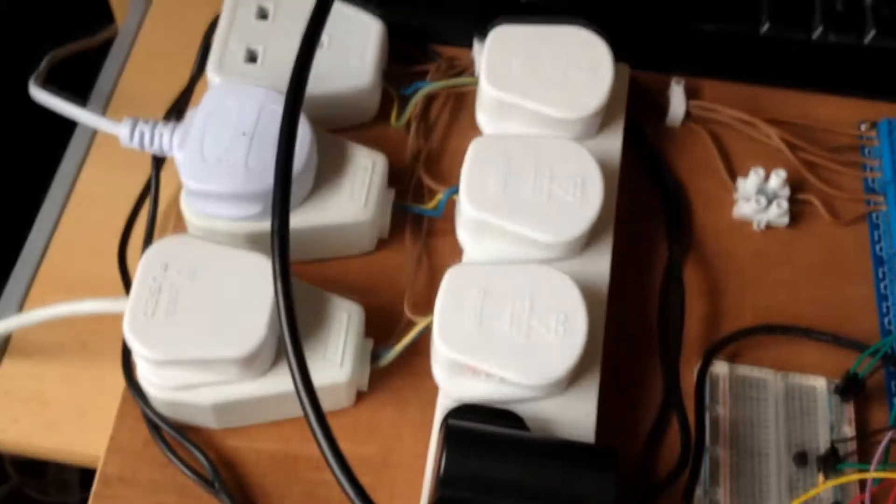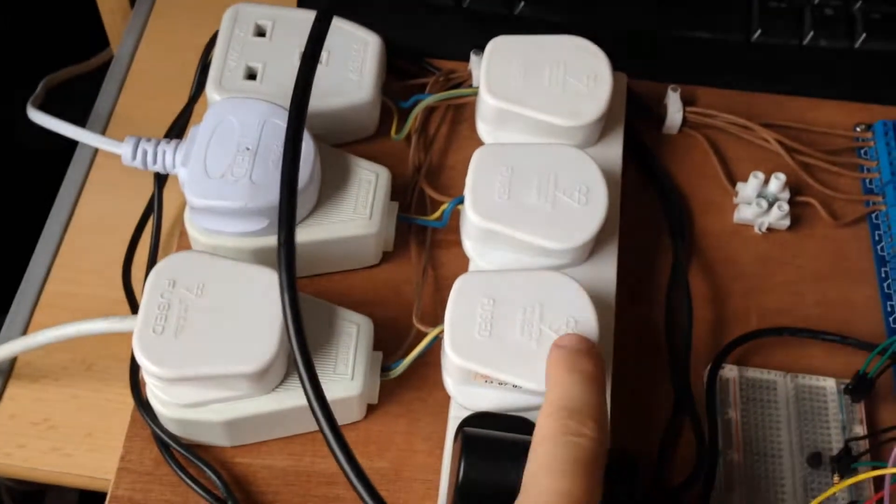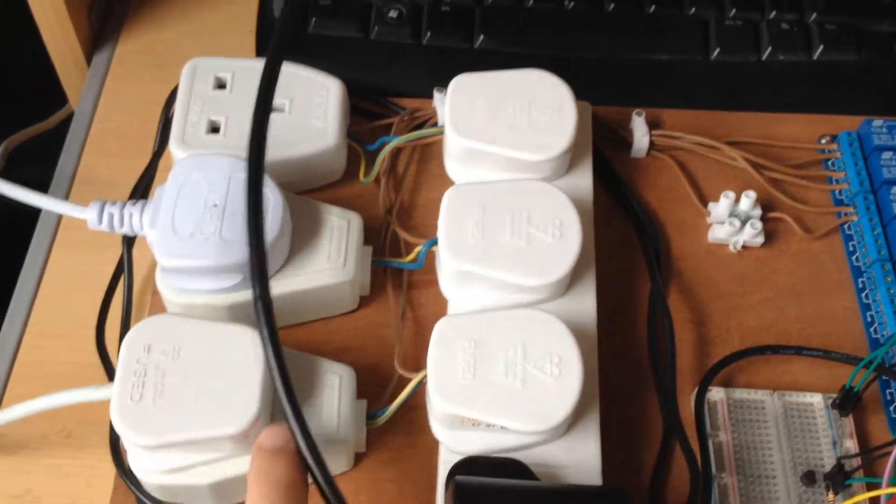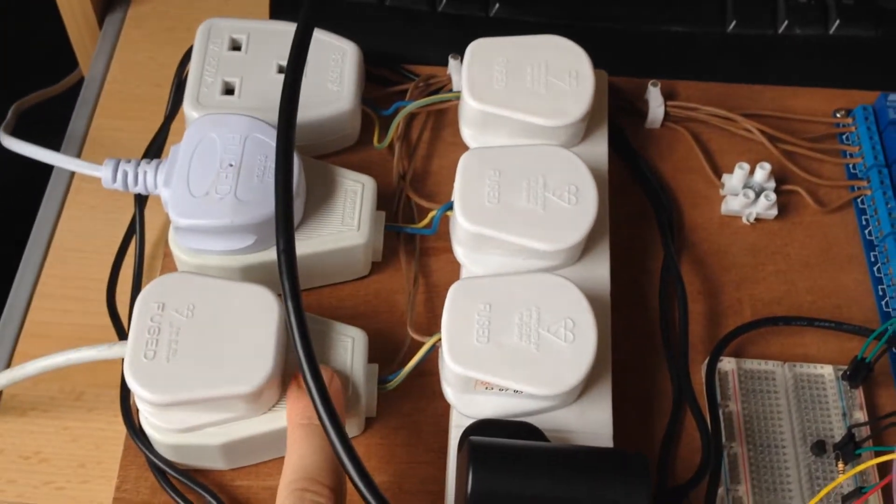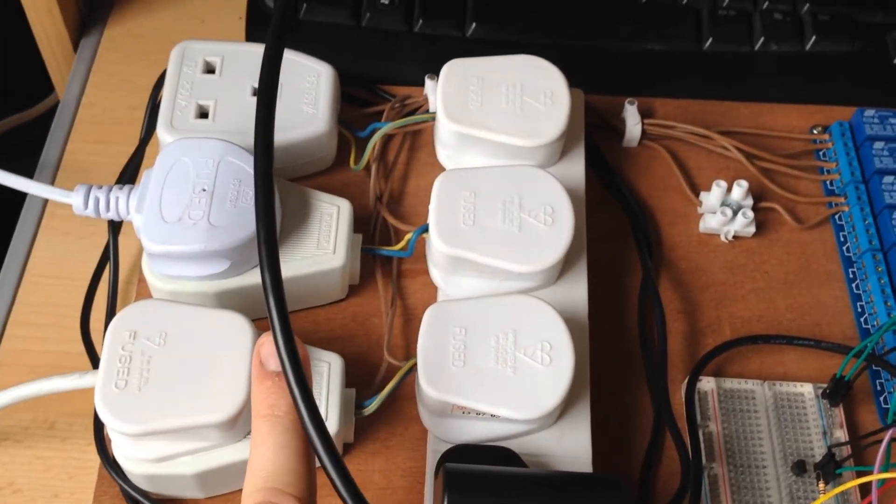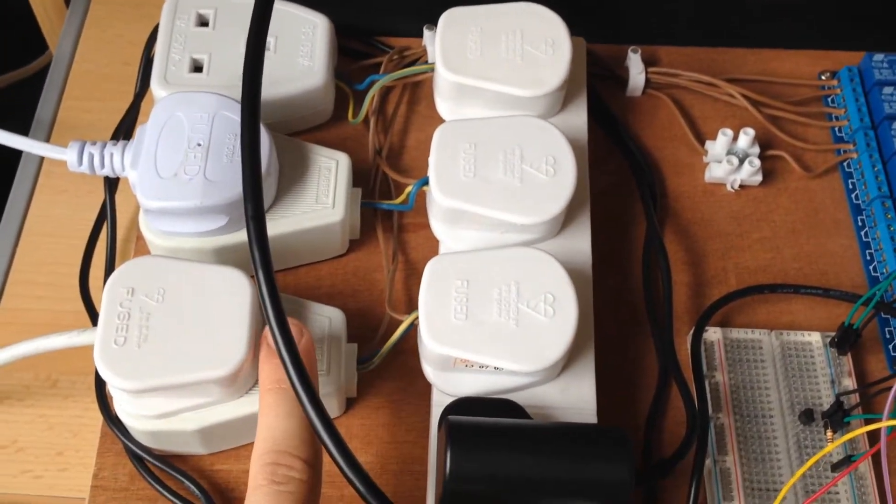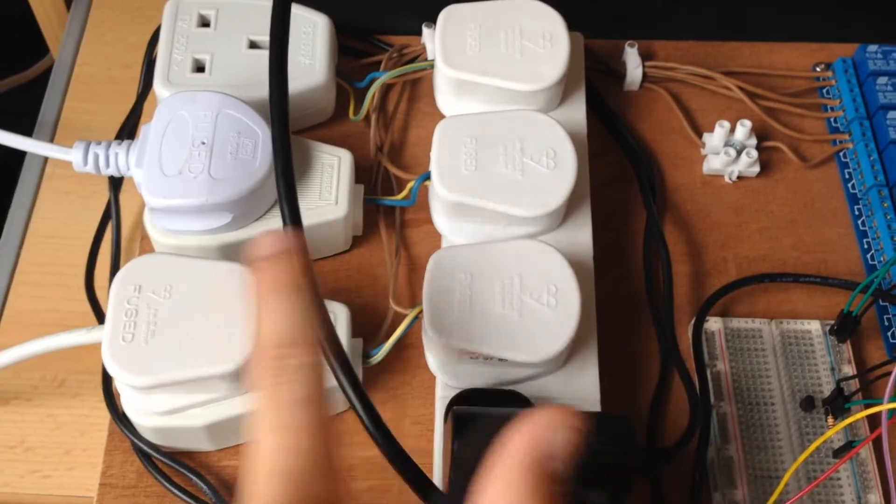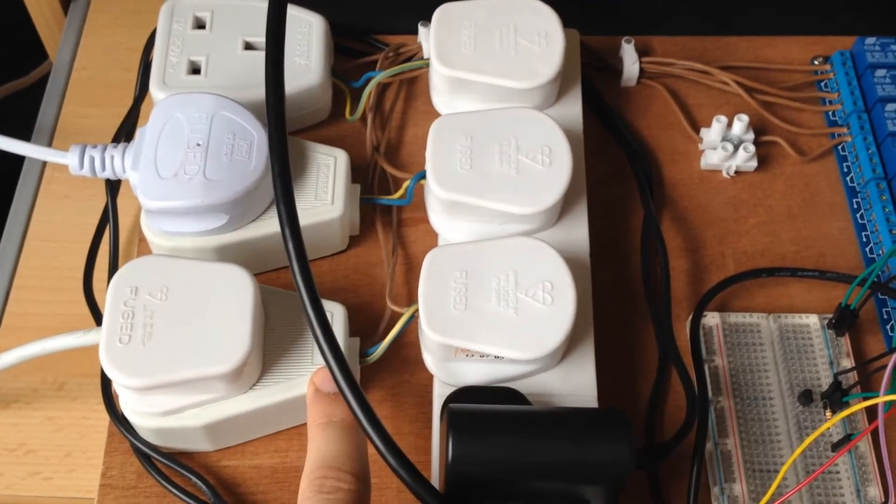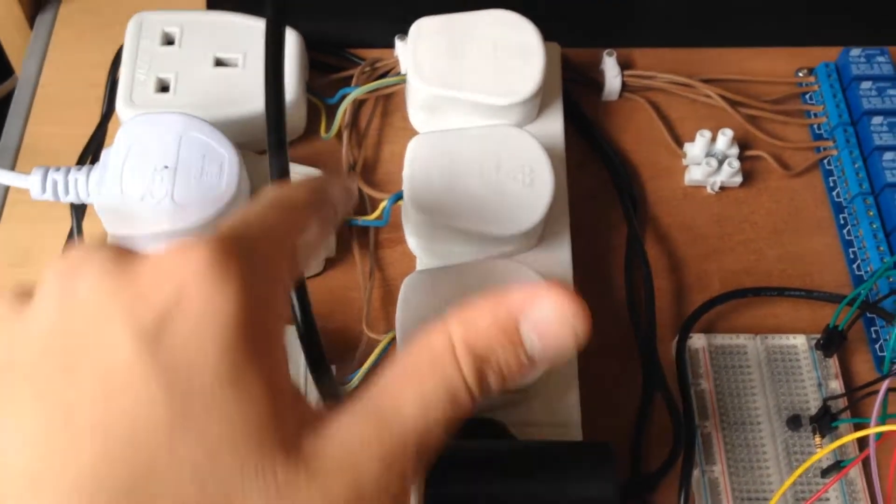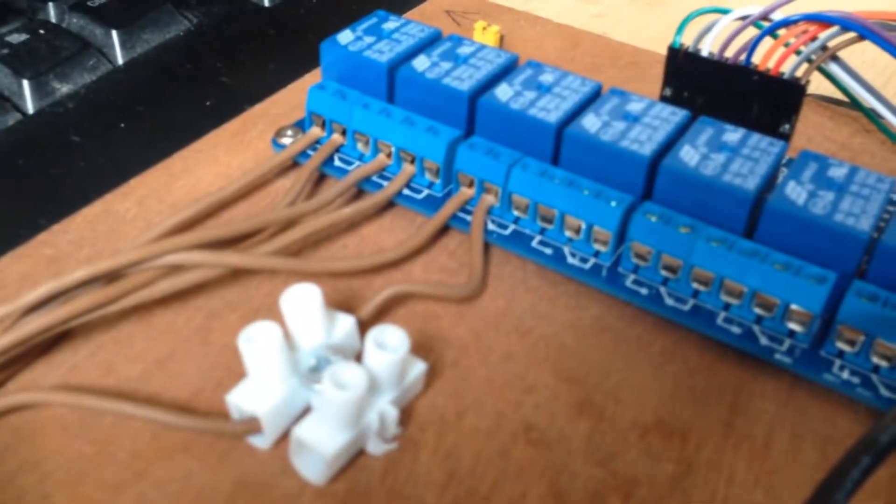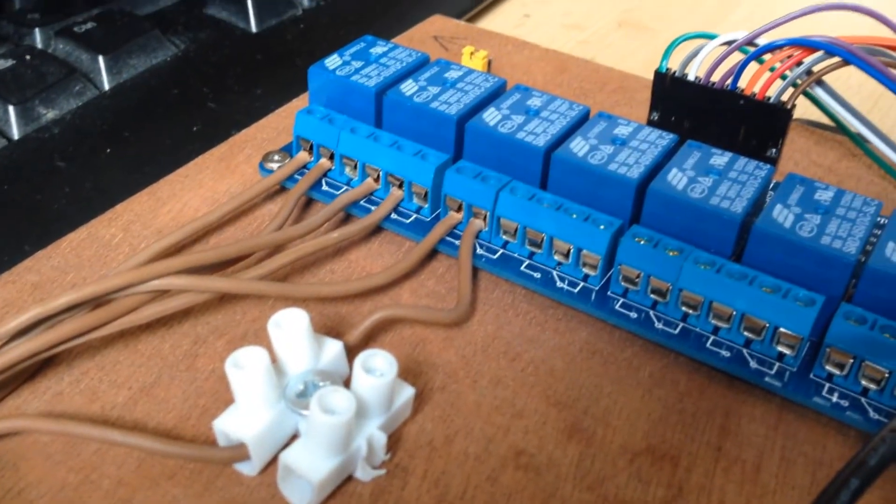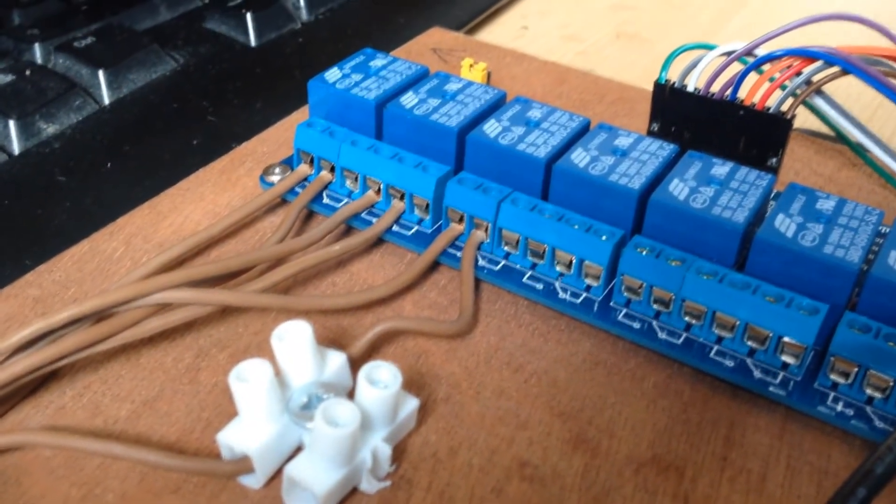The extension lead comes in here, and the earth and ground are connected directly. The live runs off around here and into the ports of the relays.